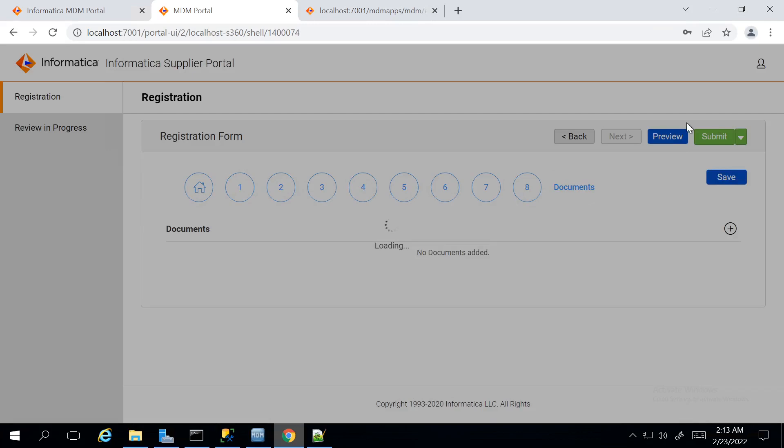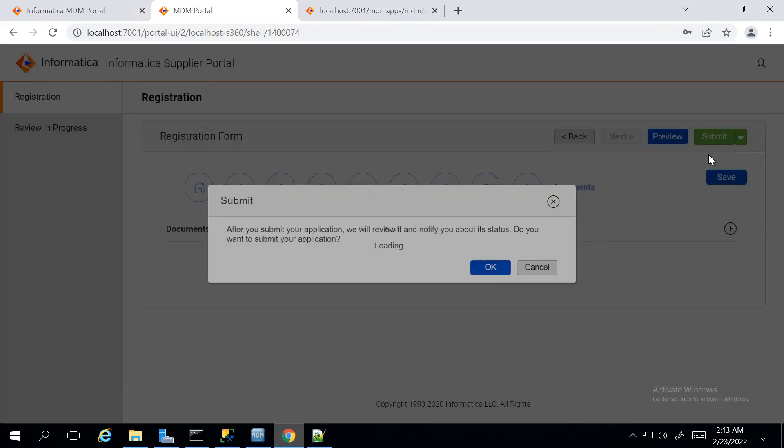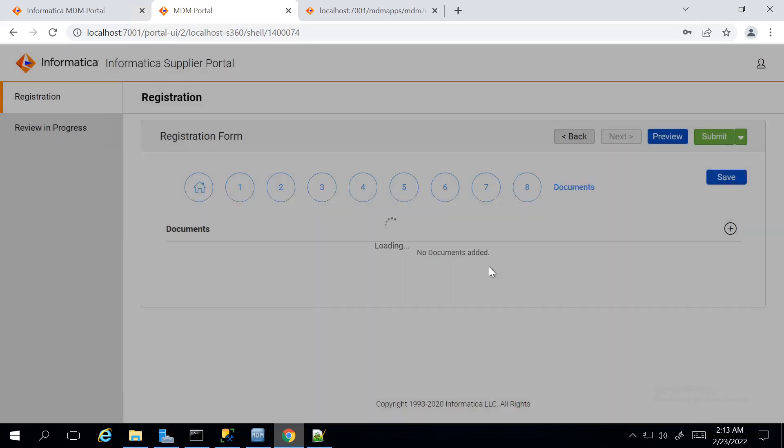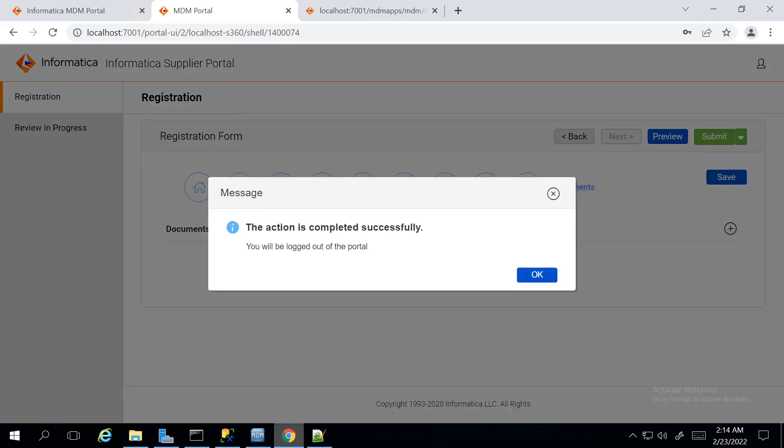Or, we can utilize the Submit button at the top. It is asking for confirmation on submission which we can give OK. On pressing OK, the action is completed successfully.